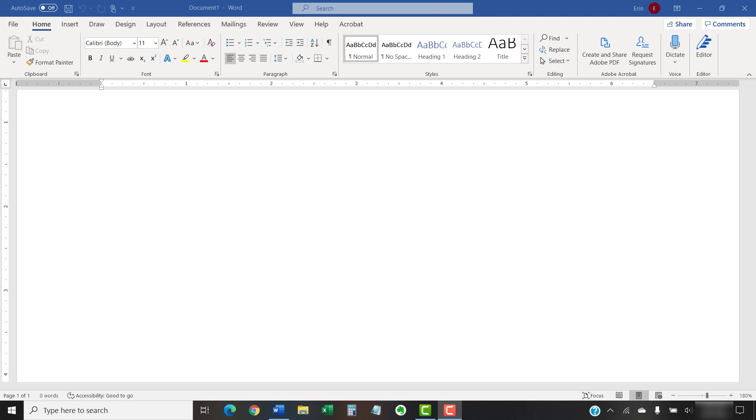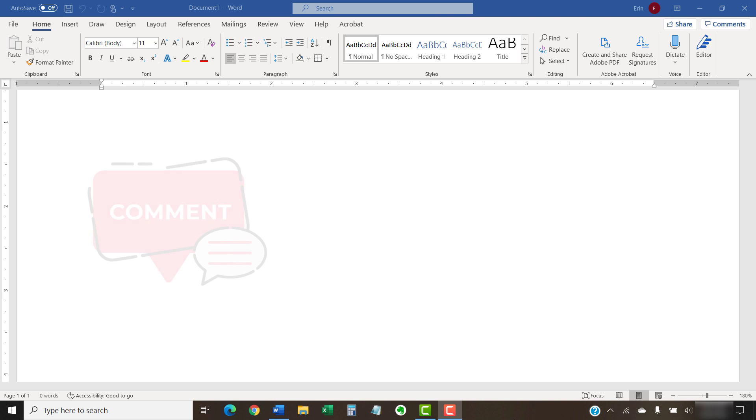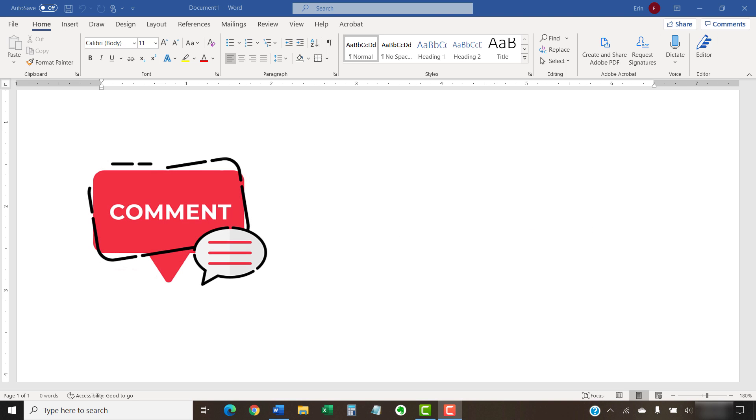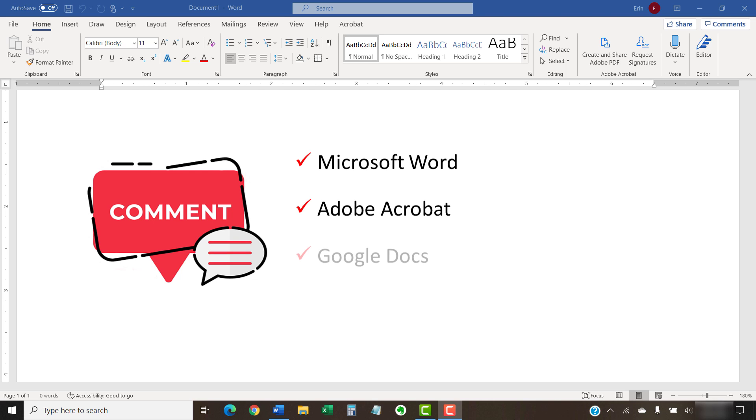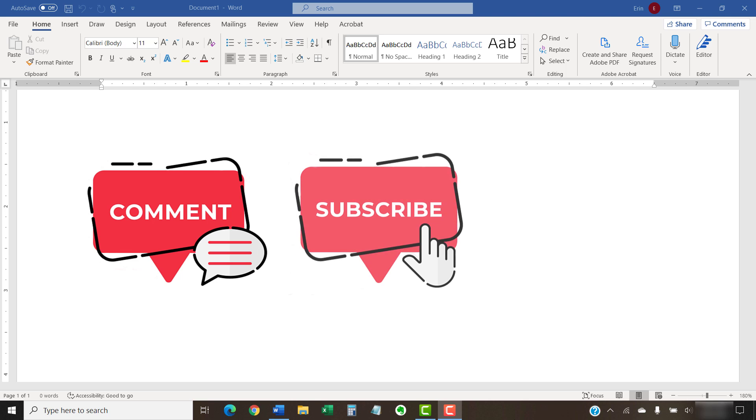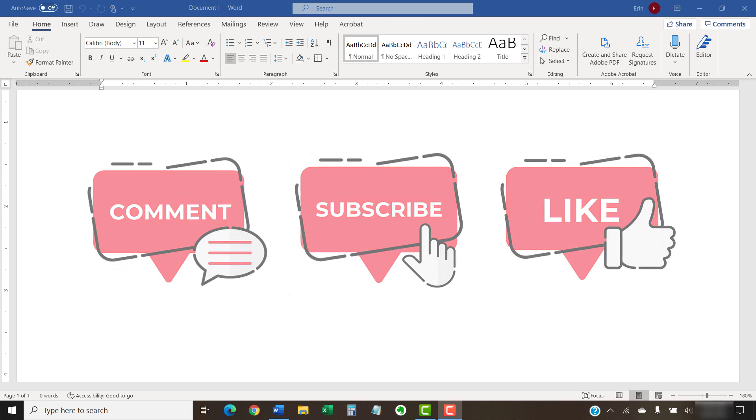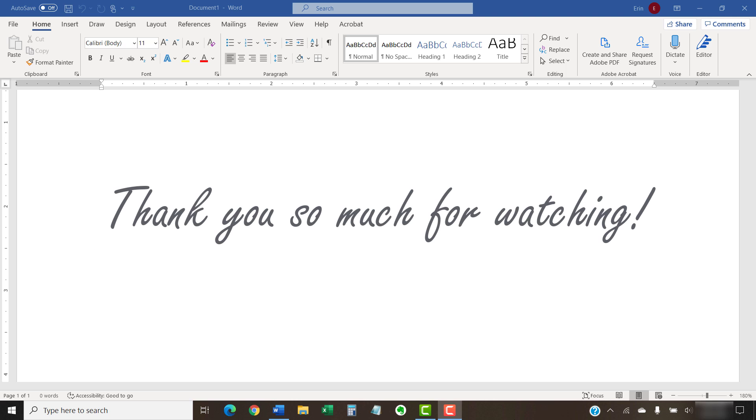The companion blog post for this video showing all the steps we just performed appears on ErinWriteWriting.com, which is also linked below. Feel free to leave me a comment if there's a specific topic related to Microsoft Word, Adobe Acrobat, or Google Docs that you'd like me to talk about in the future. And please subscribe to my channel so you don't miss future tutorials. And give this video a thumbs up if you found it helpful. Thank you so much for watching!